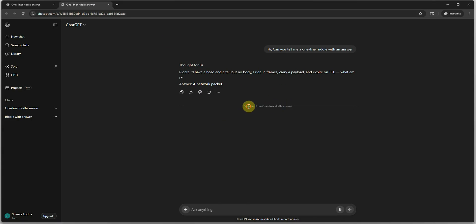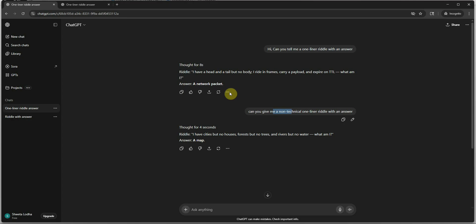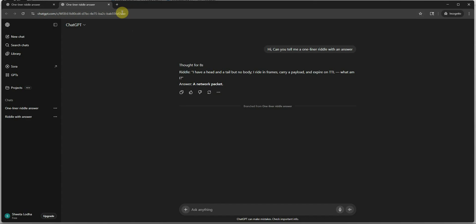As soon as you do that, you will see that a new tab got created and here it is saying branched from one liner riddle. It means the original one was this one and this is just the branch out of that. This is our original riddle or the conversation where we were asking two different types of questions and we were having two answers. But here, from this point we just branched it out, so here you can see it is having only the one which we branched it out, the very first one.